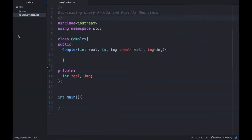Hello everyone, welcome back to the series of tutorials on C++. I am Deepav Kunyal and in this tutorial I am going to discuss about overloading unary prefix and postfix operators.